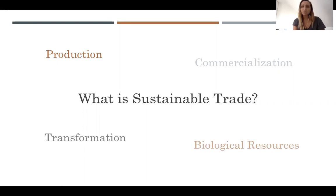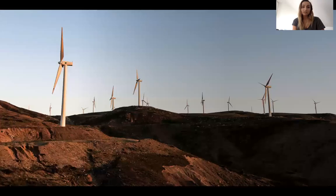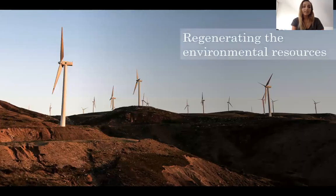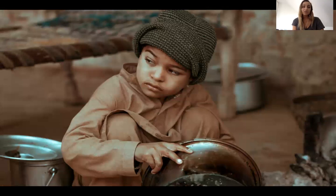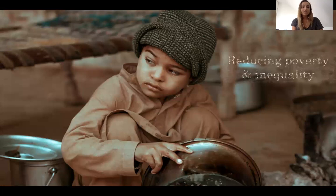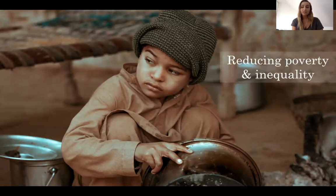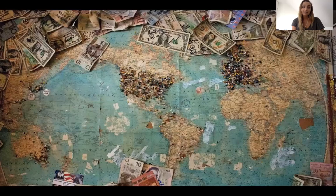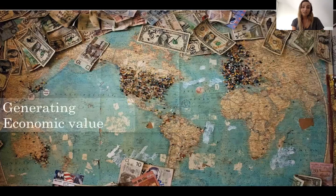But there is even more to mention. Sustainable trade stands for regenerating environmental resources, as these resources are almost everything we have. It should also reduce poverty and inequality, because everyone should be able to participate and get included. And lastly, of course, generating economic value.